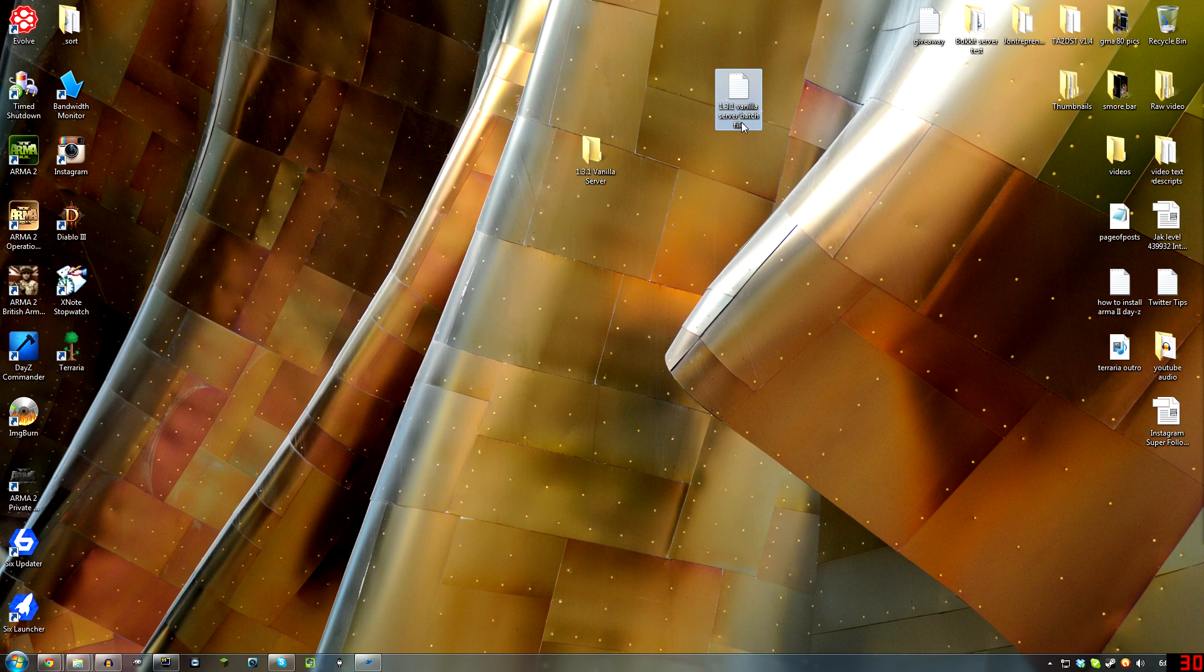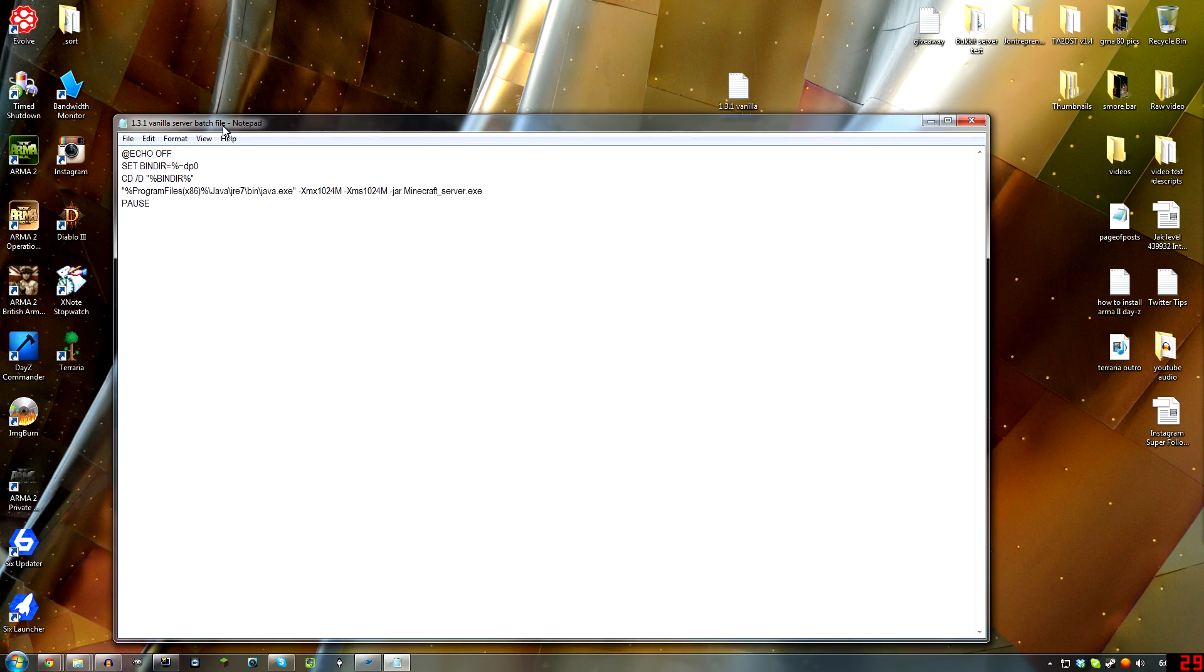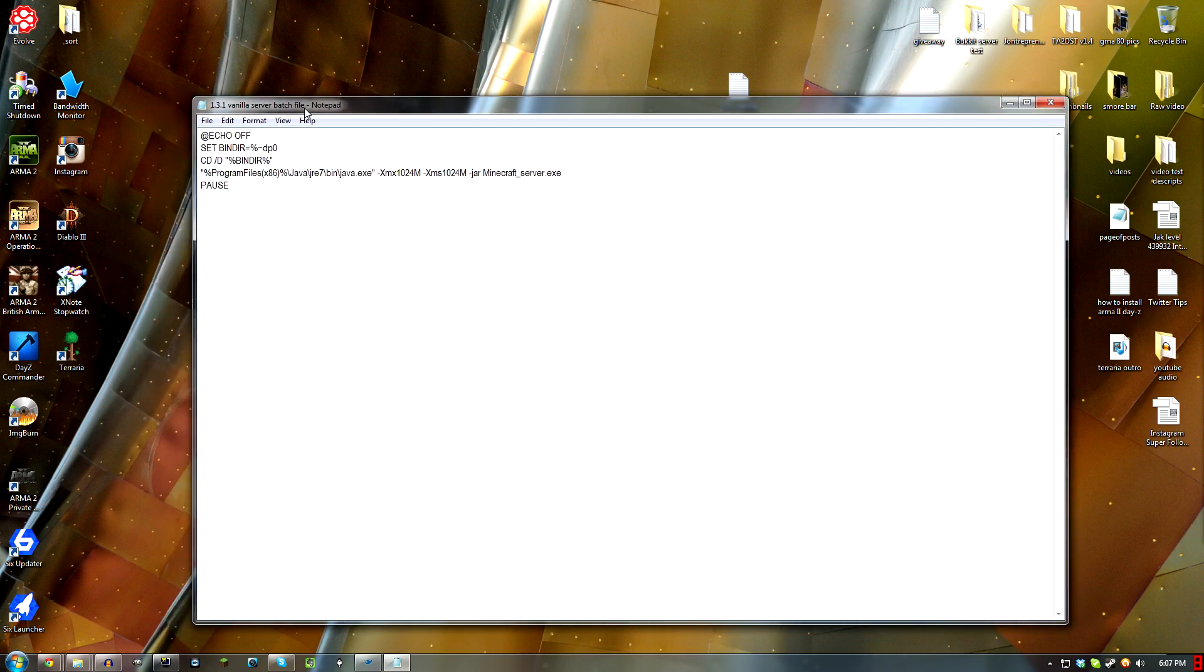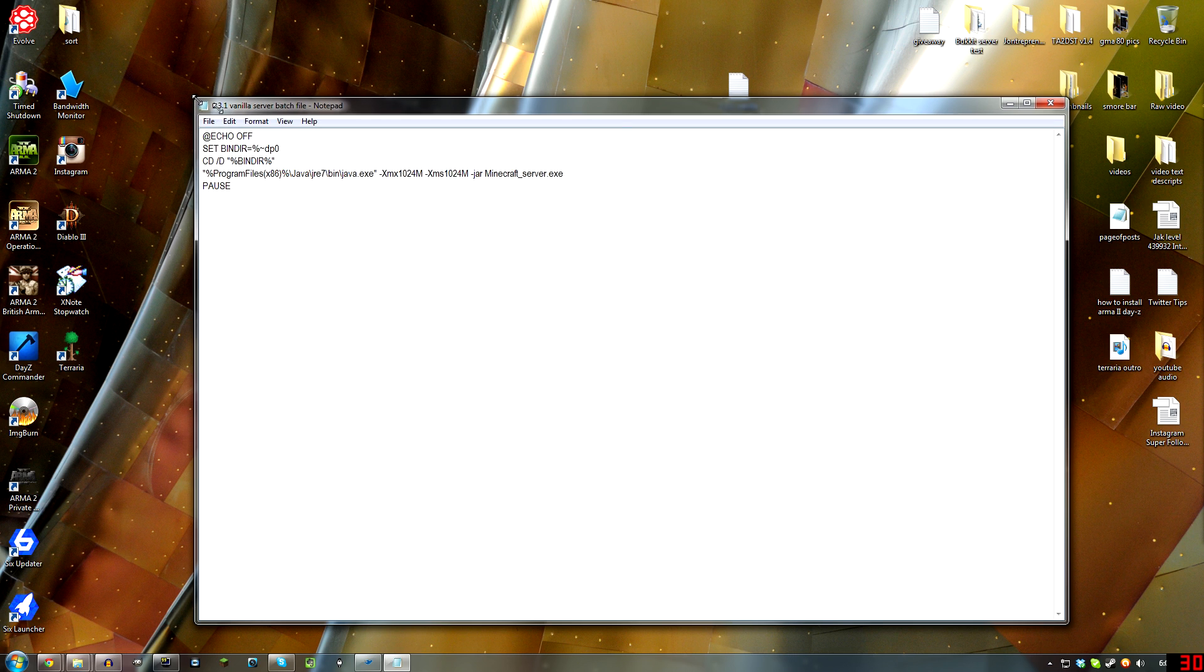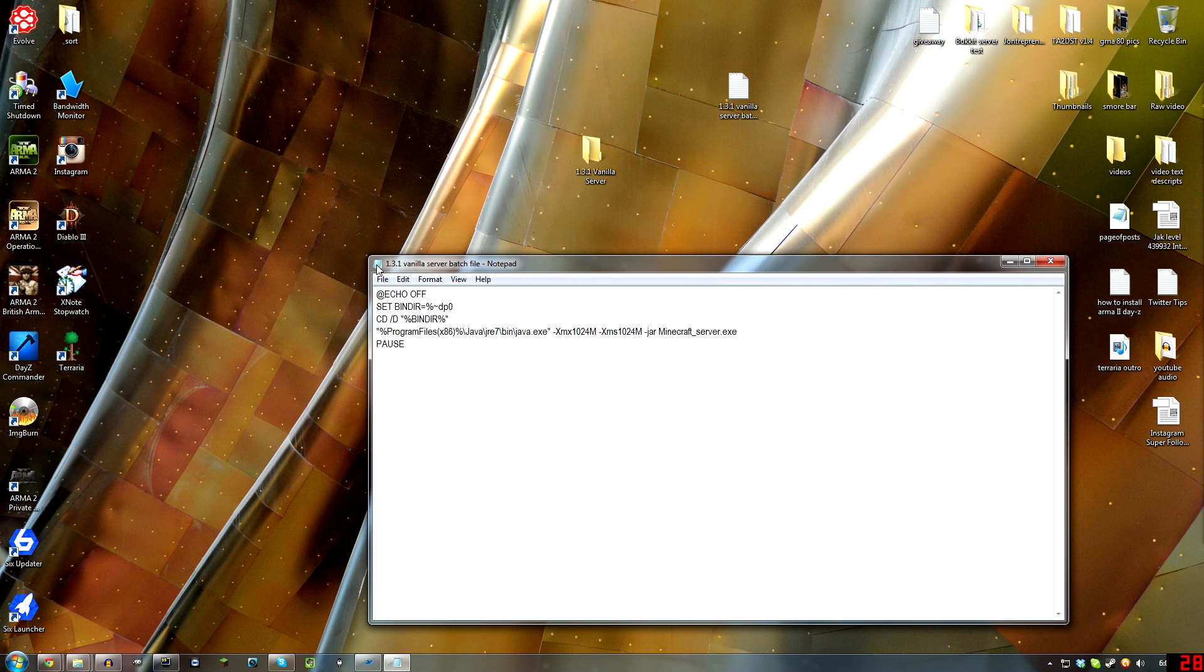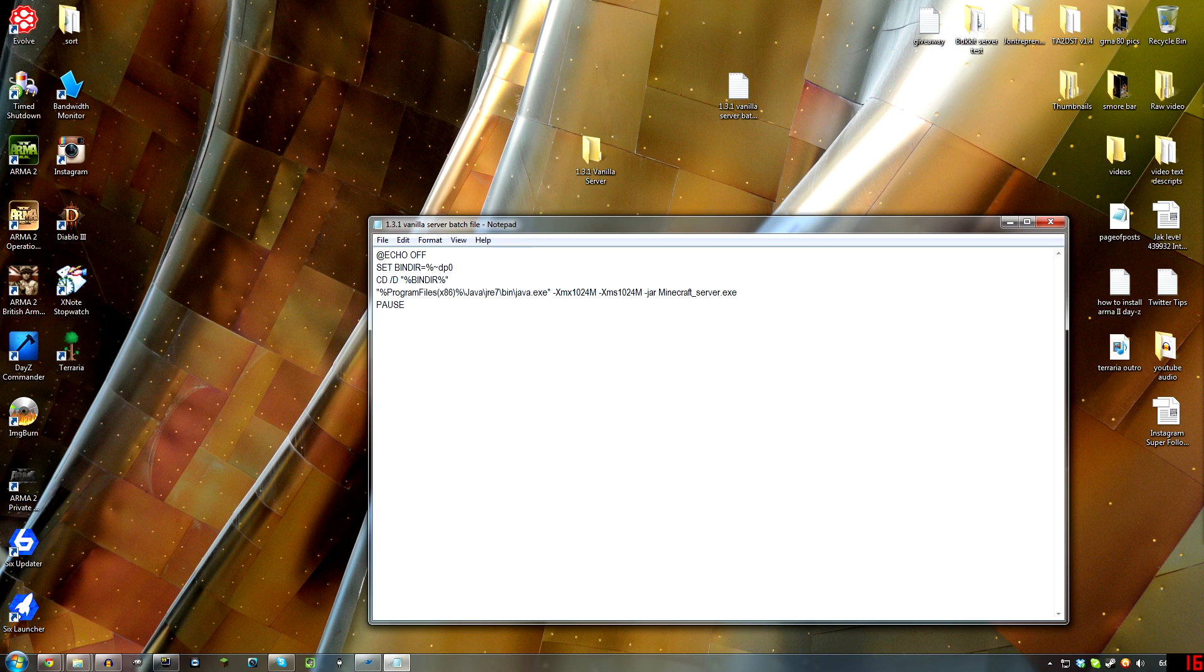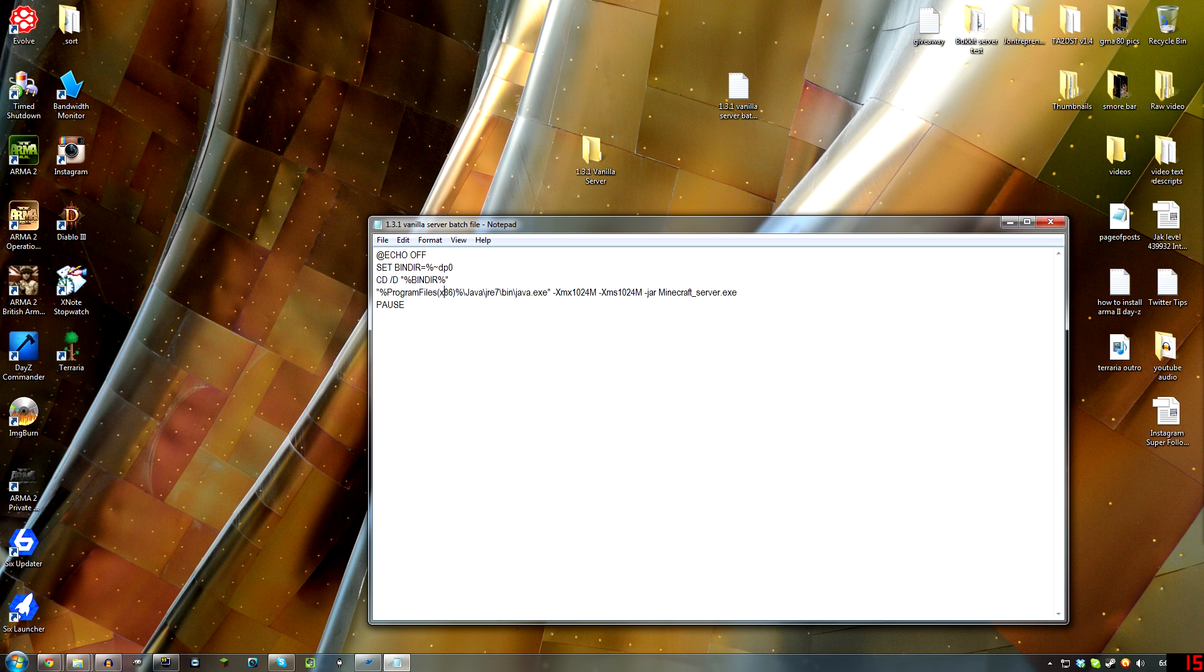Then what you're going to want is this code right here. Now pay attention to me. If you're on Windows 64-bit, what you just downloaded will install to this path right here: Program Files, parenthesis, x86, close parenthesis. That's if you're on Windows 64-bit.